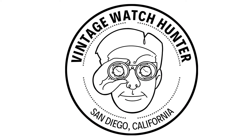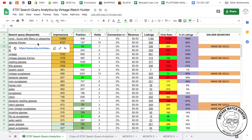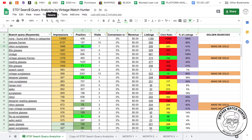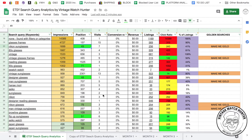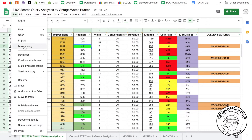Here is my Etsy search query analyzer tool. The first thing I'd like you to do is go down into the description of this video and click on the analyzer tool by Vintage Watch Hunter. What that's going to do is open up a Google Sheet just like we have here.